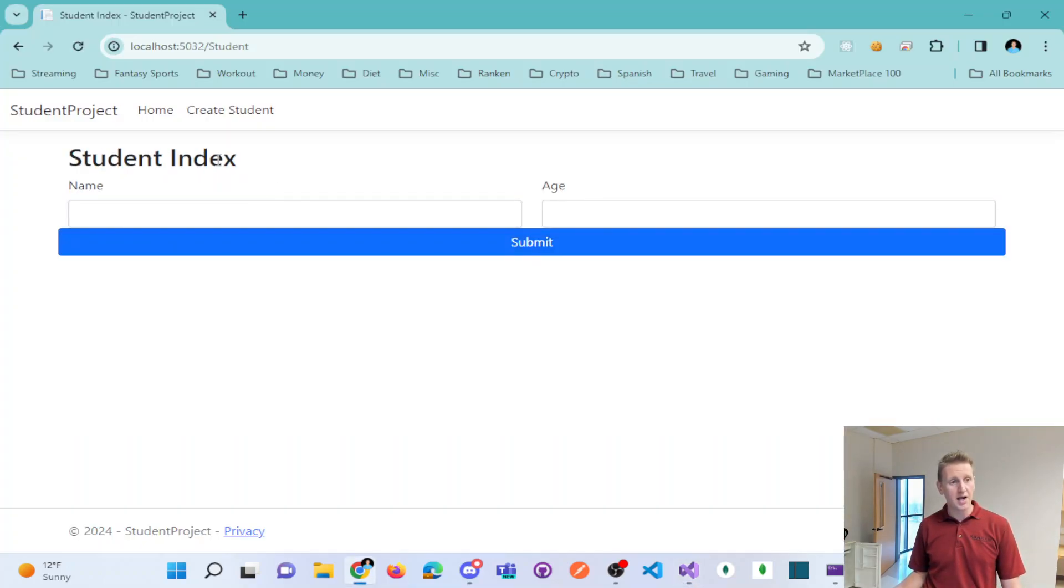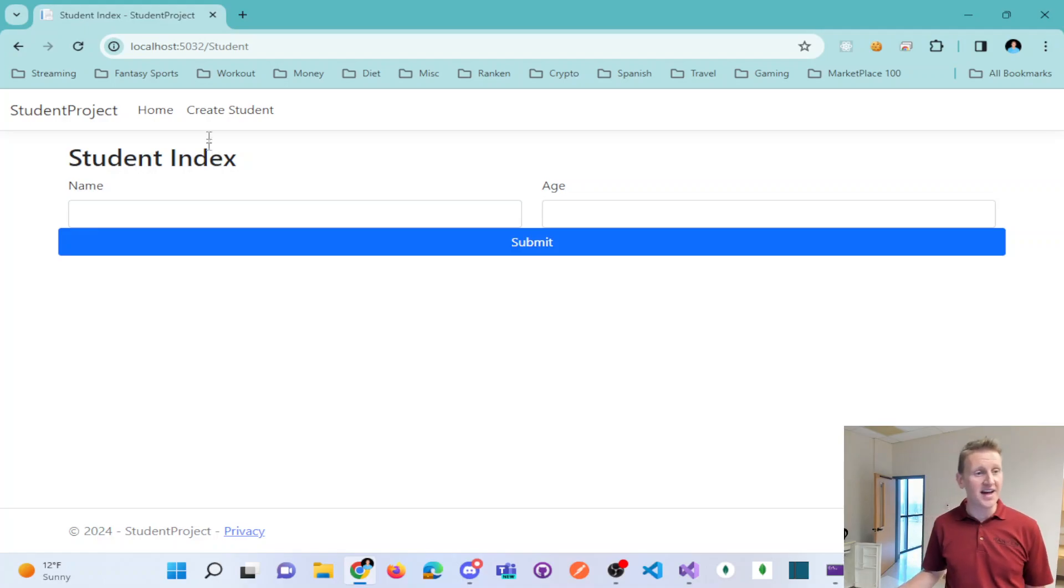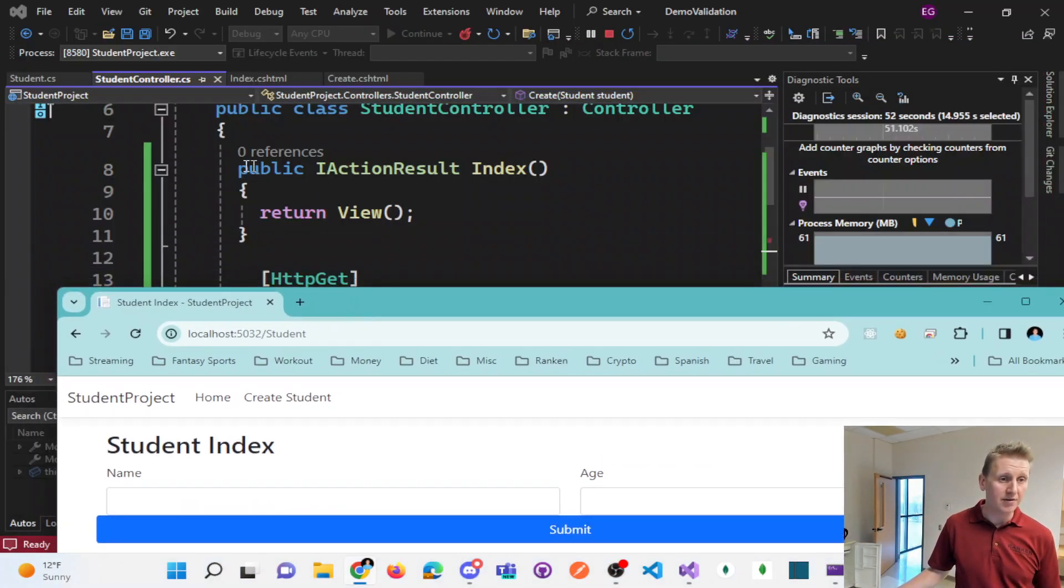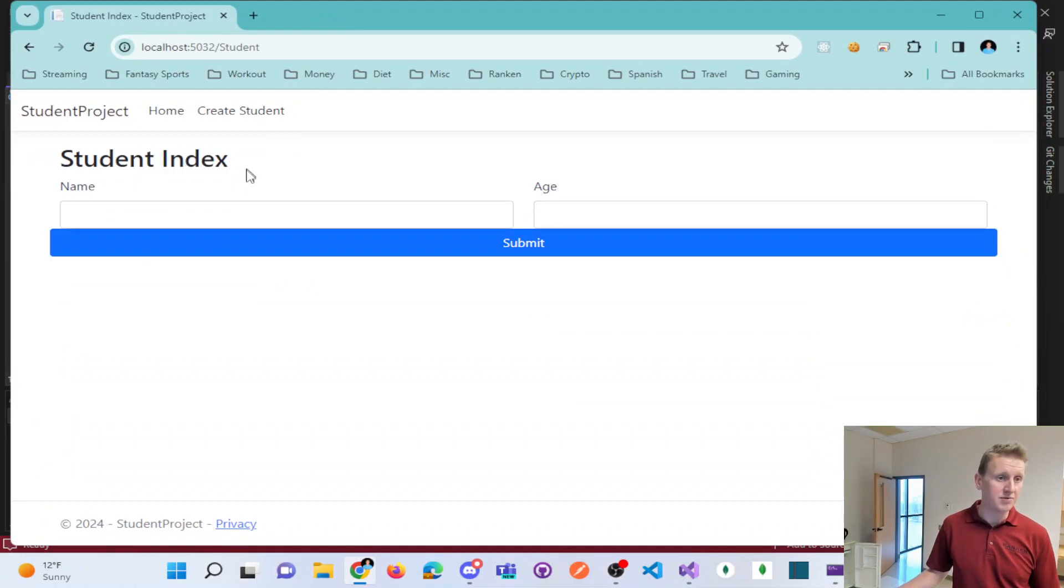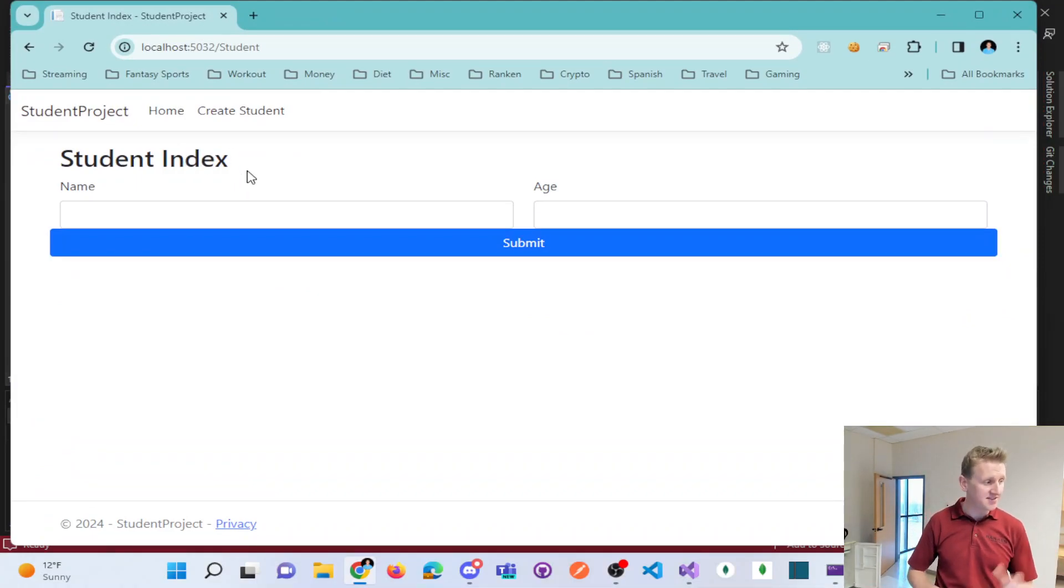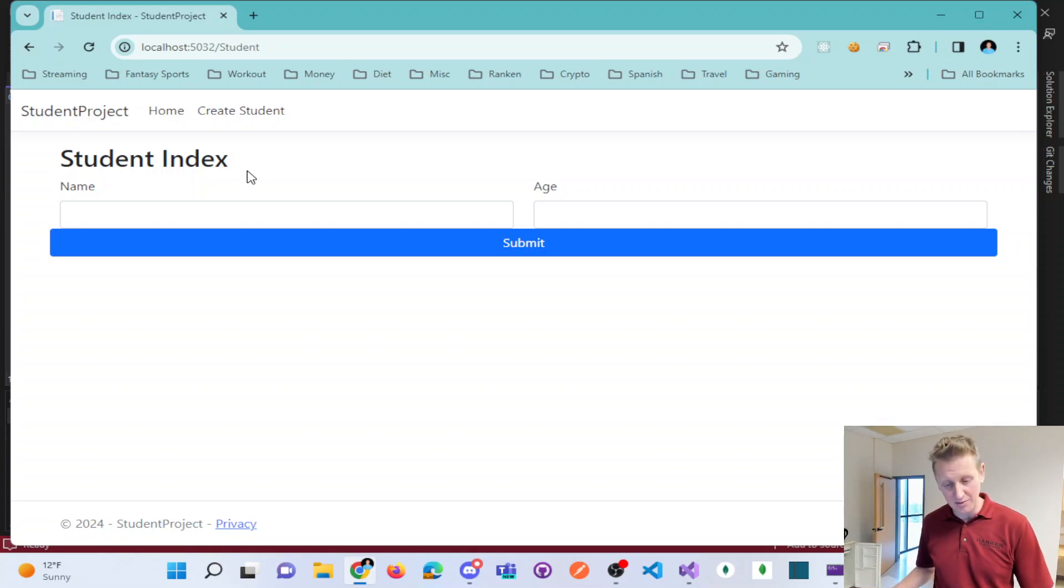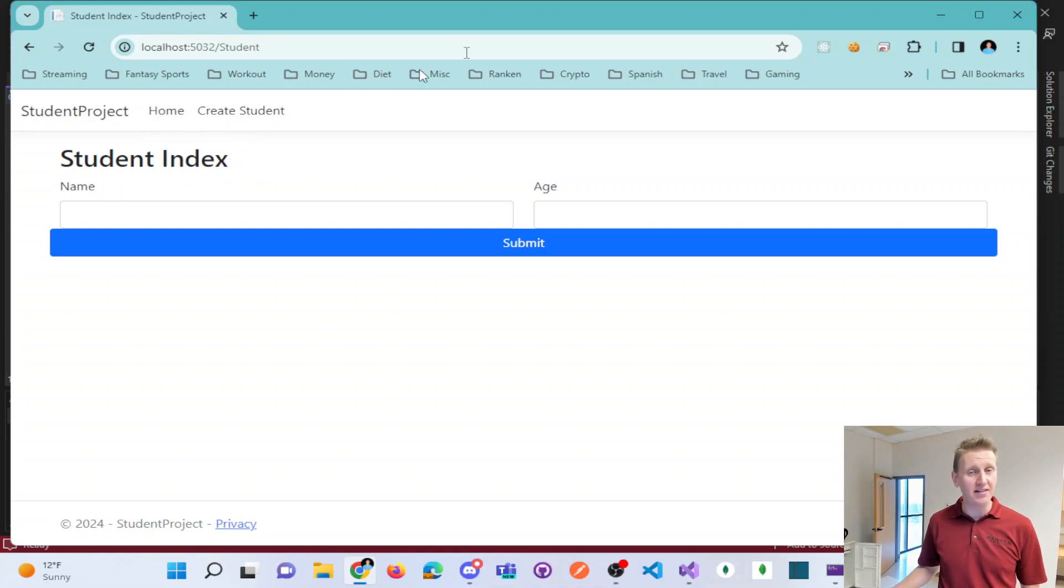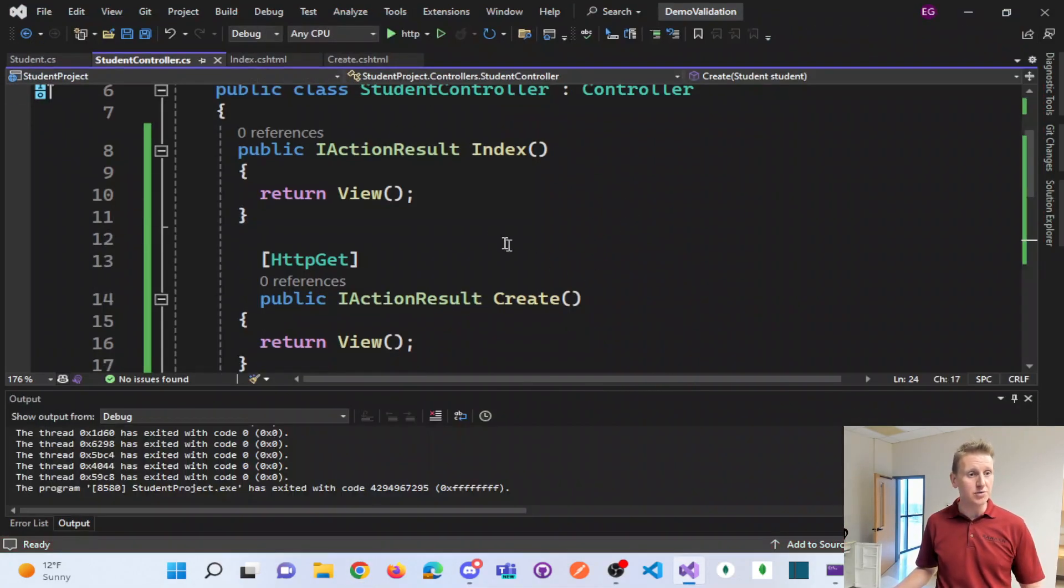And it basically runs that get method right here and reloads the page. I don't have this actually wired up to a database. That is in the next chapter that we plan on covering. So just wanted to demonstrate that little bit of validation on individual fields.